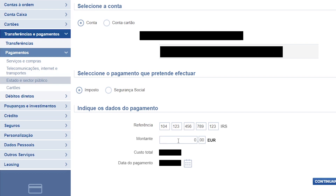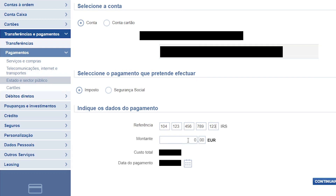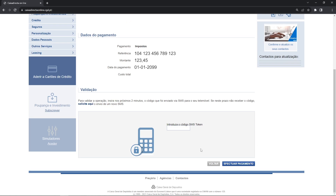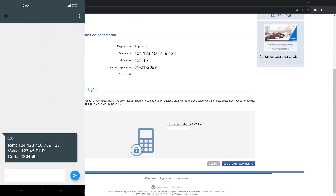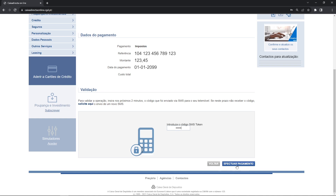Confirm that you wrote all the numbers correctly. After you put the 15 digits, enter the amount to be paid. The amount is also indicated on the letter — write the value in the amount area, the value in euros and also the cents. Before continuing, confirm that you wrote everything correctly: the reference for payment and the amount to pay. If everything is okay, press Continue. To confirm the payment, you will receive a message with a code on your cell phone. For security reasons, write this code here to authorize the payment, then press Make Payment.